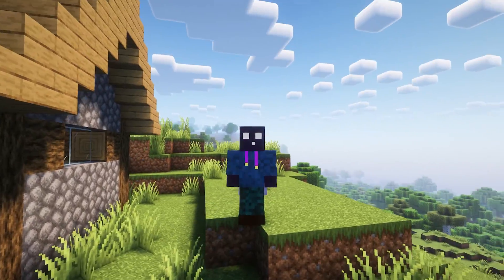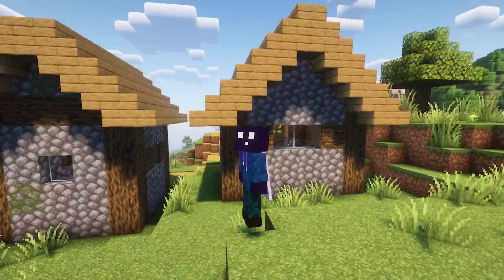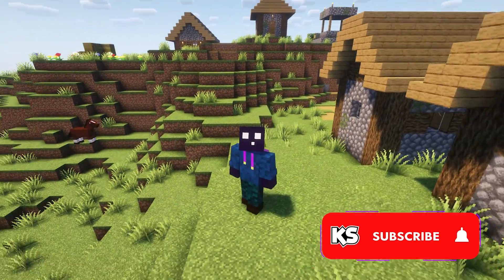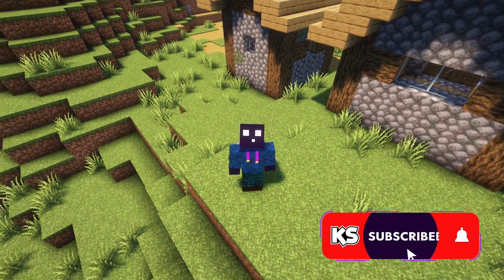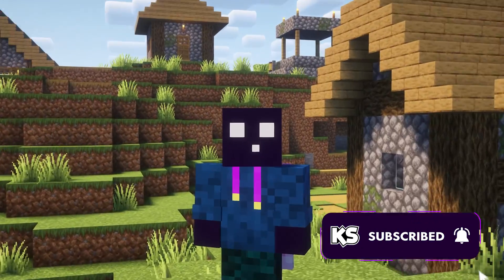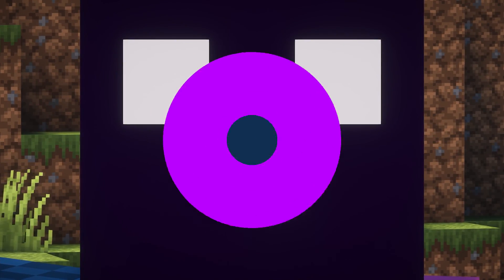And that's got to be everything for today. Do make sure to subscribe if you've not done so yet. And then I will see you in the next one. Bye-bye.